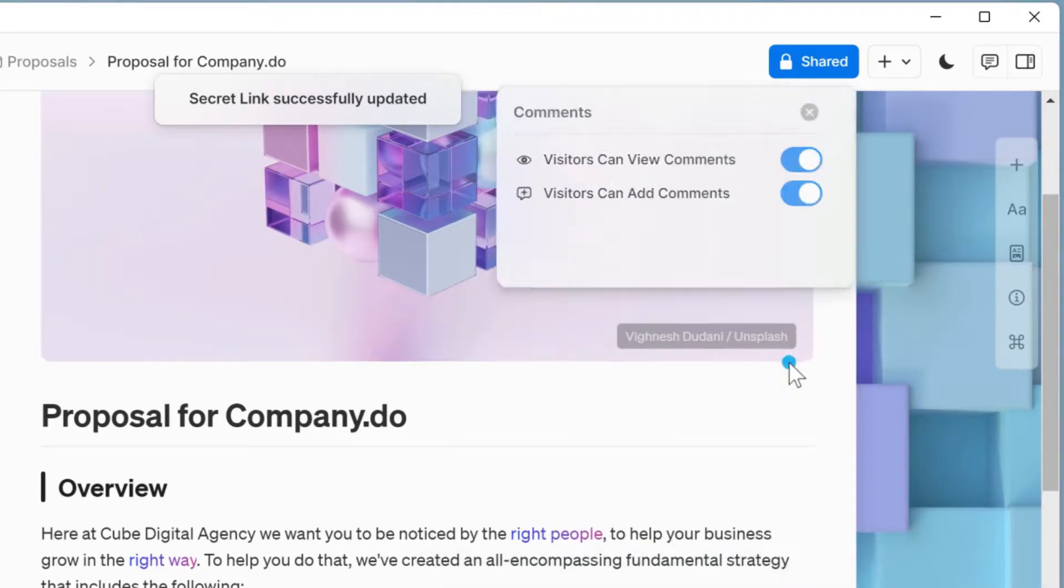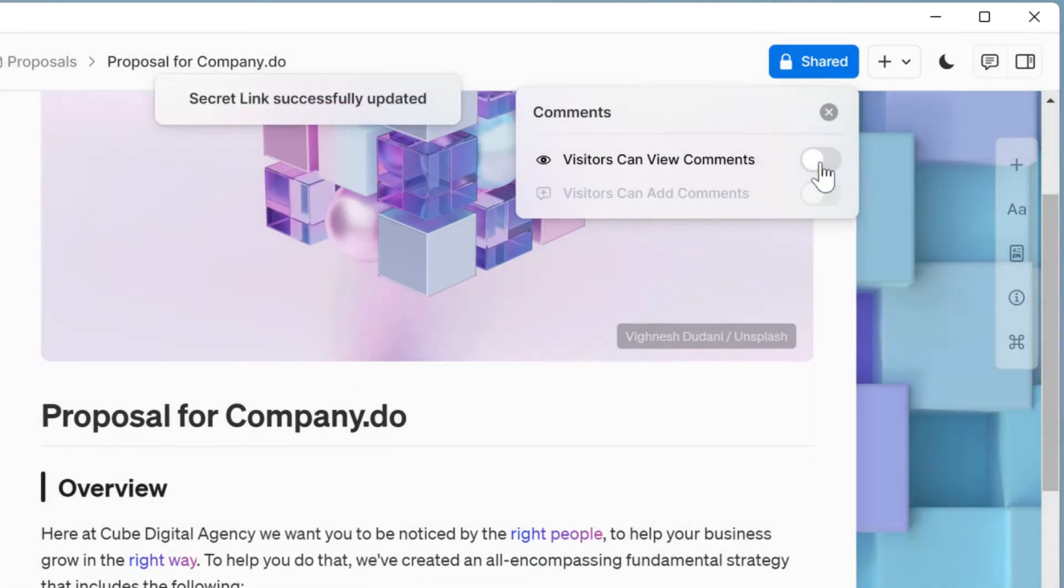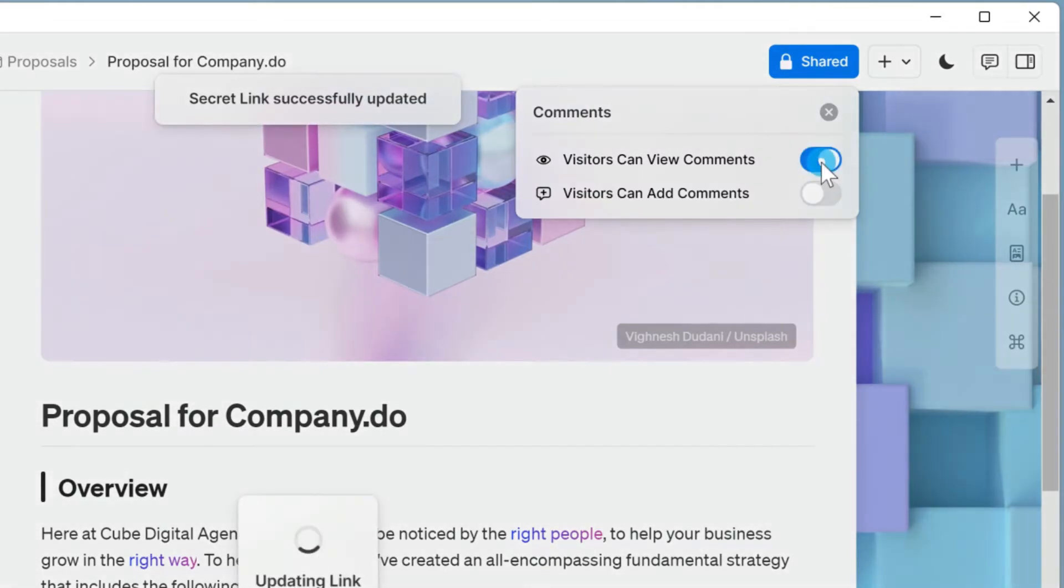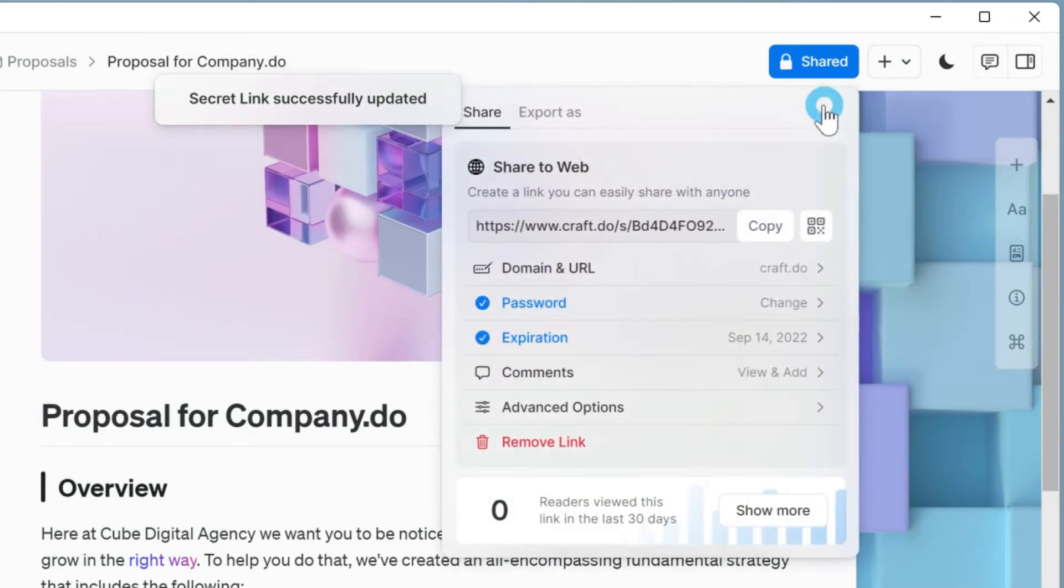The comments section will grant visitors commenting permissions. You can make it so visitors can't add or view any comments, which is handy if it's a public document like an event poster.